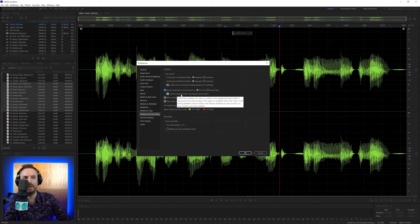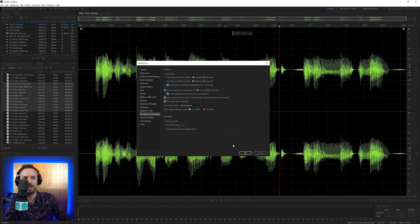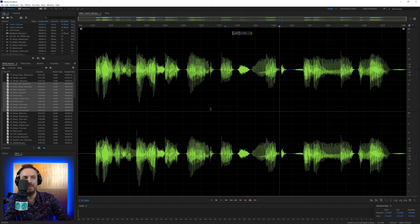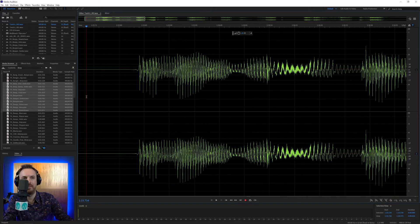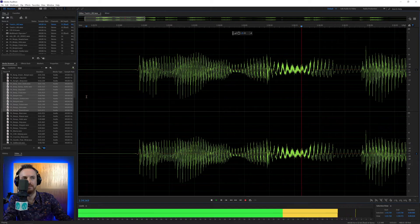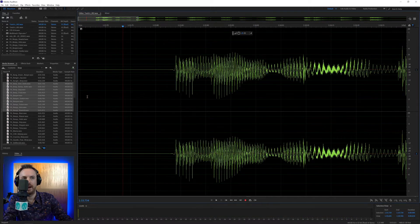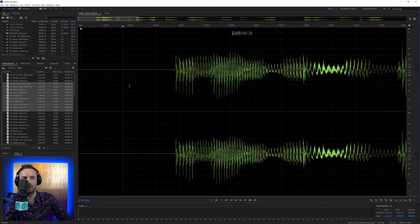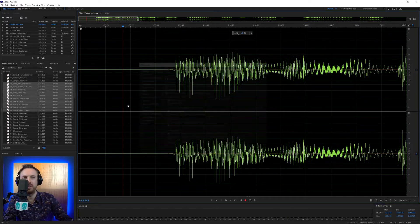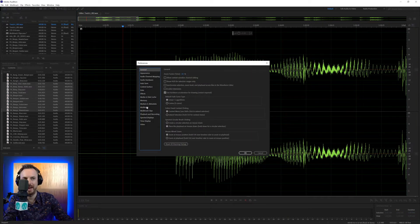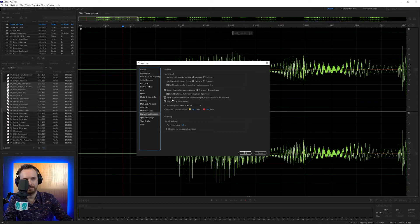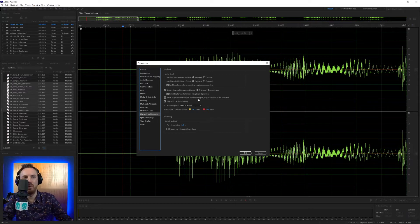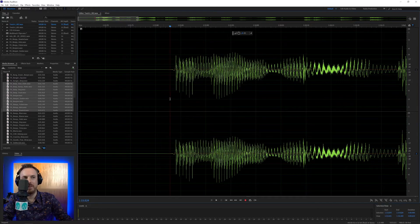You've also got scroll to playhead after returning to start position. Again, leave that ticked. What it means is if I have this over here and I'm zoomed in, hello this is Mike Russell, and I stop, it scrolls straight back to my playhead. Switching that off means I won't see my playhead. So it's kind of cool to leave that ticked. Now, when playback starts within a selected region, stop at the end of the selection.